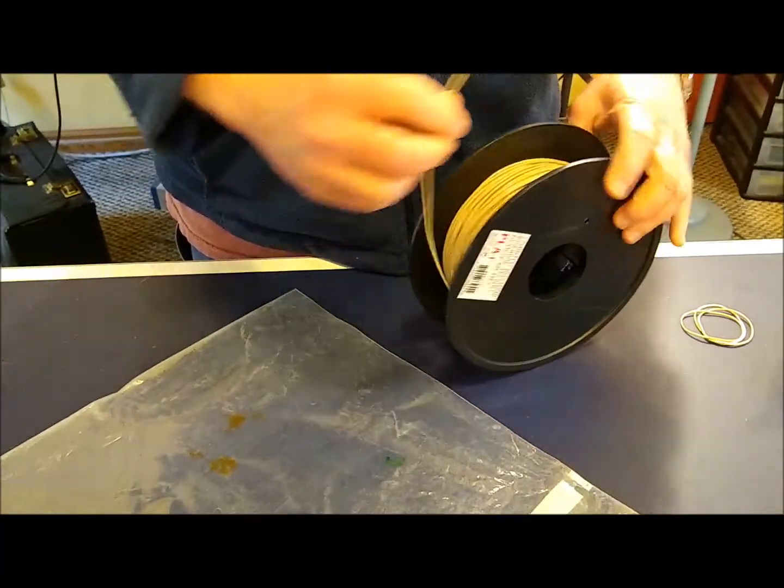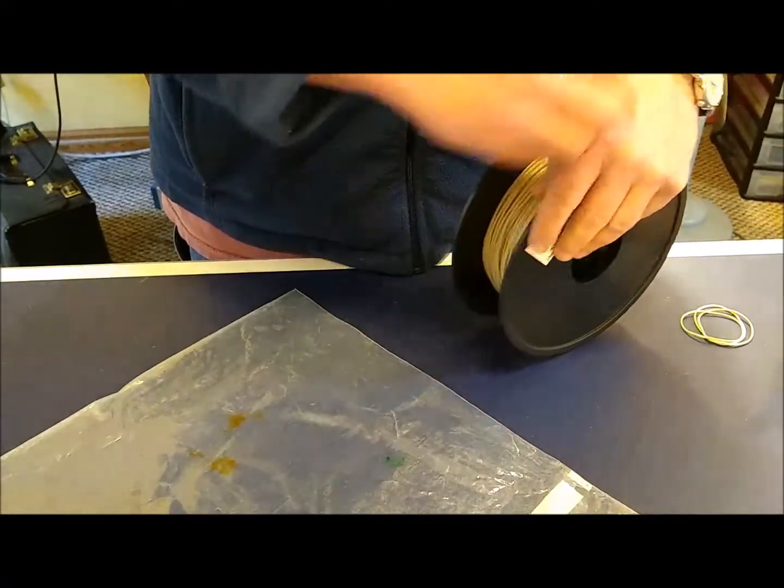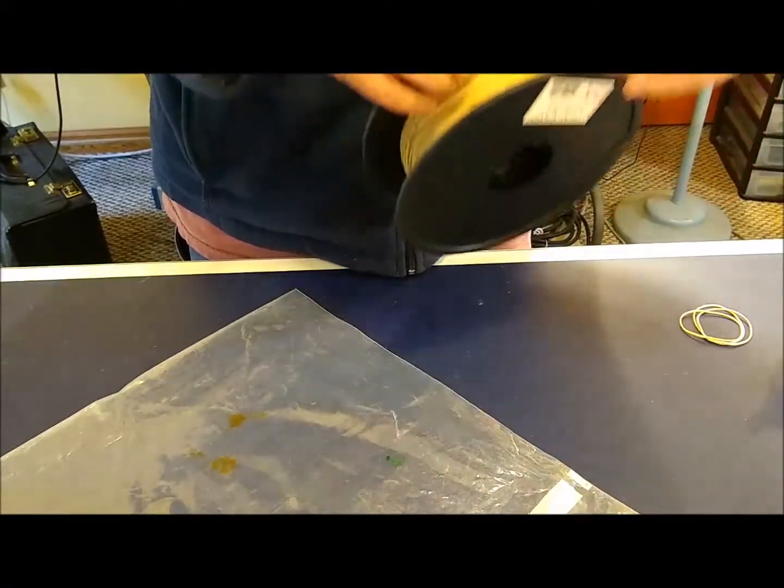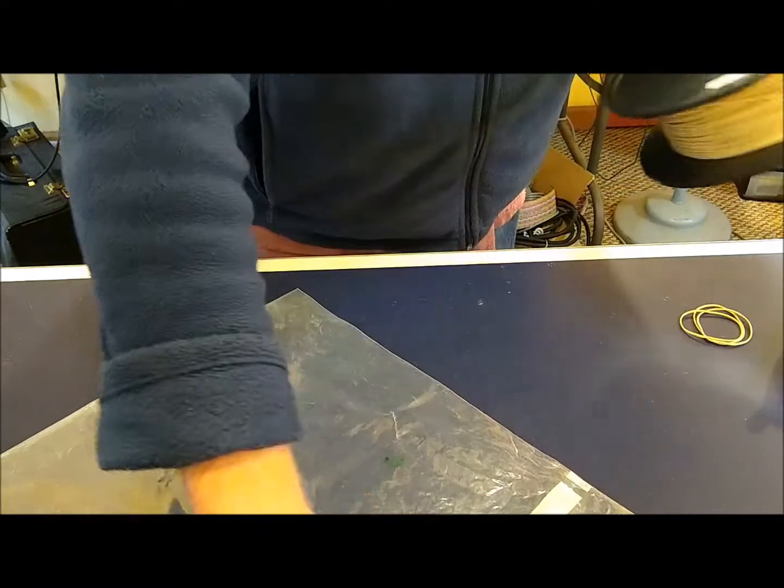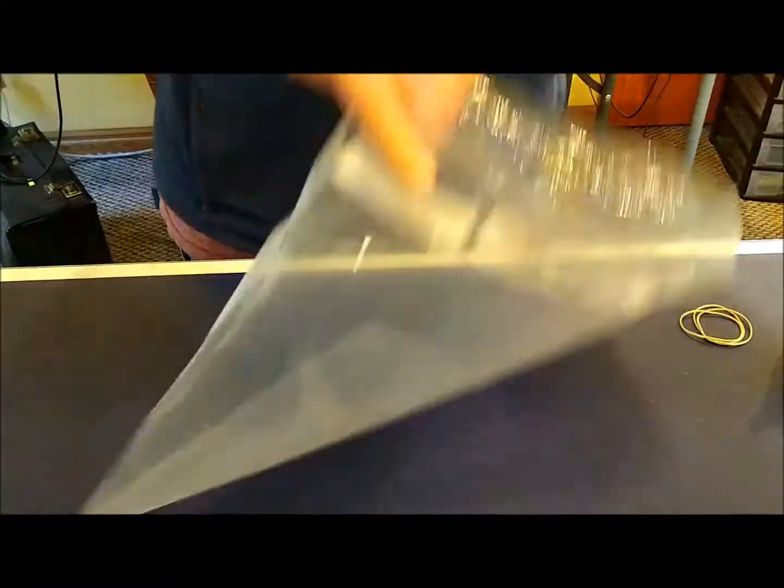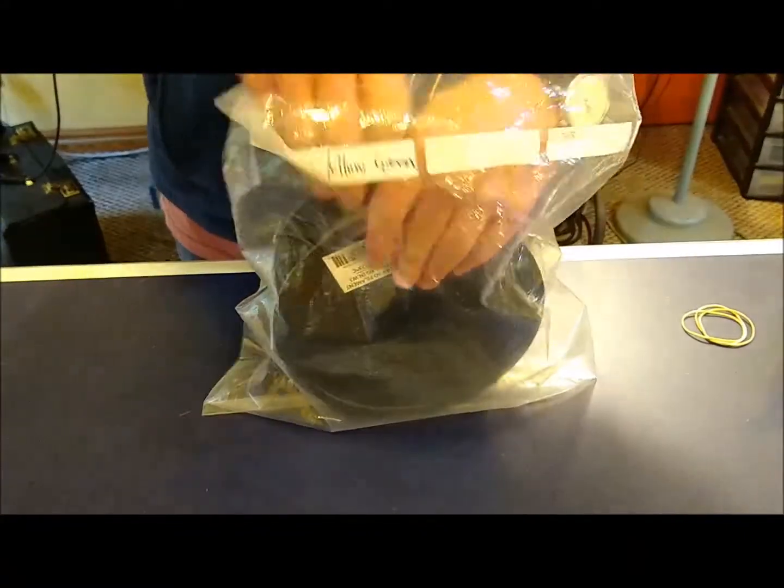Take your spool, pull the loose end out, drop it in the bag.